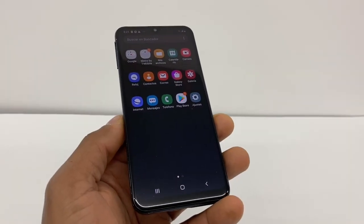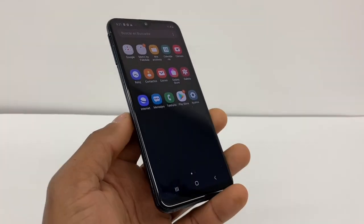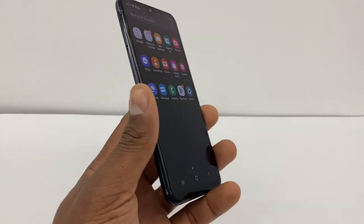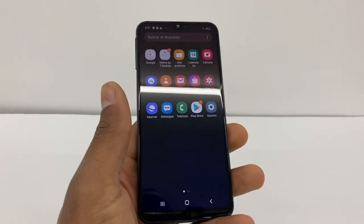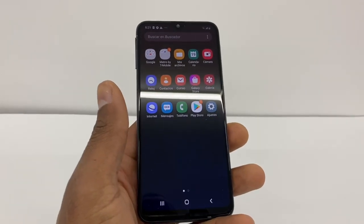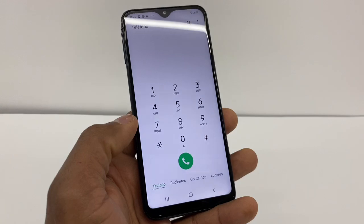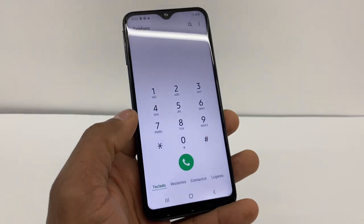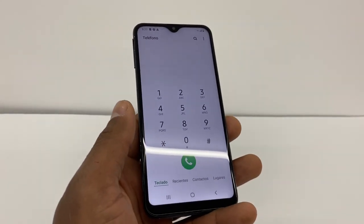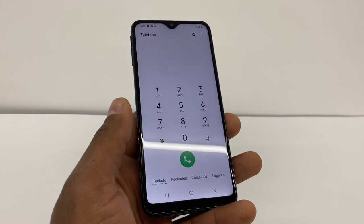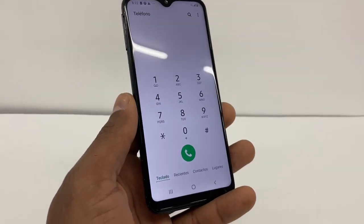Hi guys, today I'm going to show you how to free up space on your Android phone. I'm going to use the Samsung Galaxy A10, but this process is going to be compatible with any smartphone. I'm going to give you a code that you're going to use to free up space — that code is going to be only for Samsung. After that, I will show you the whole process for all types of phones.